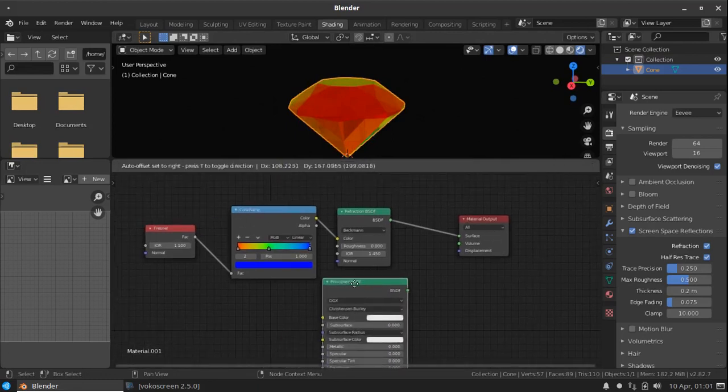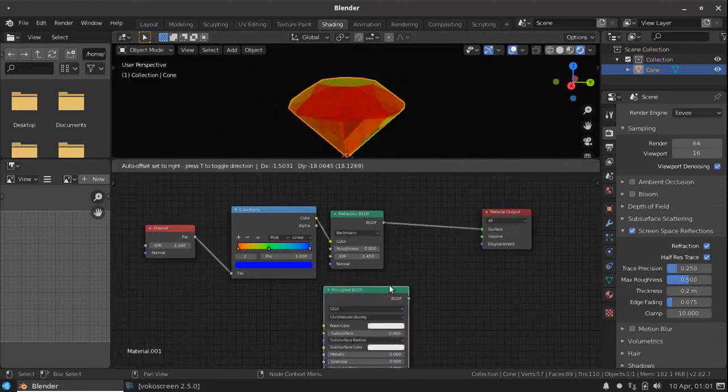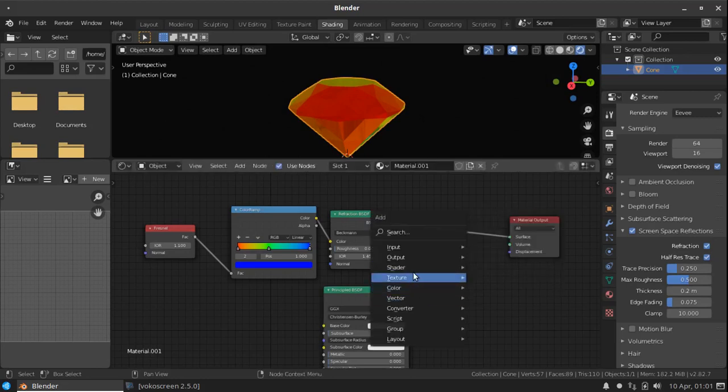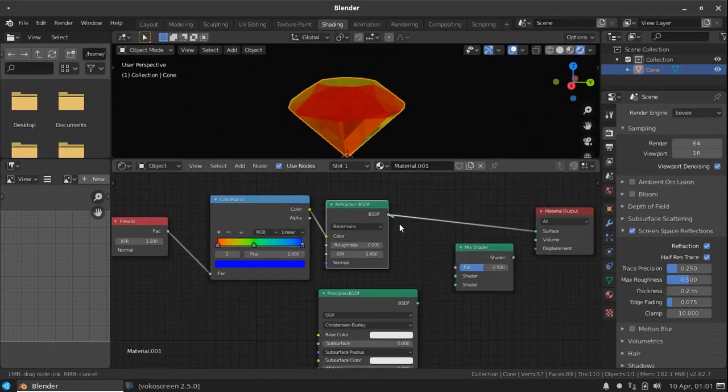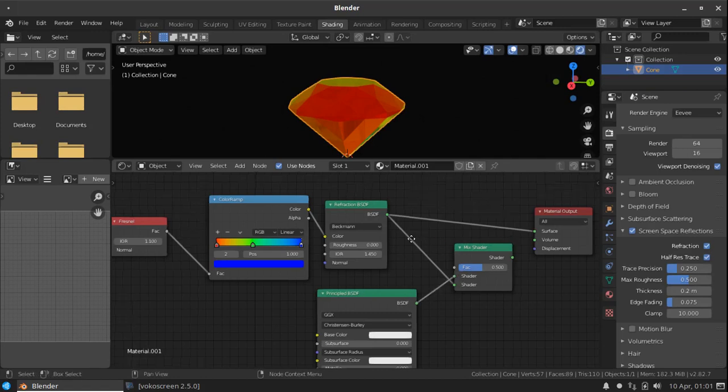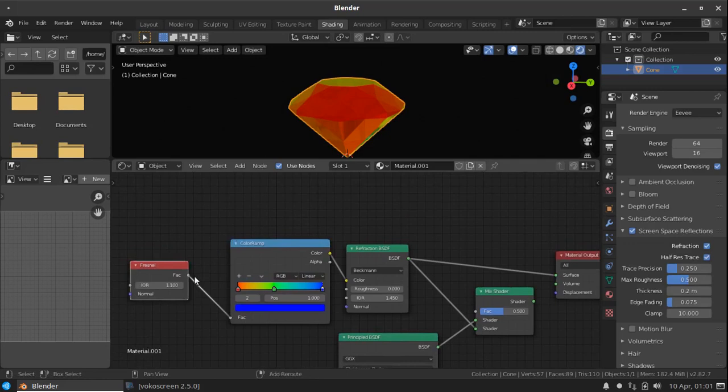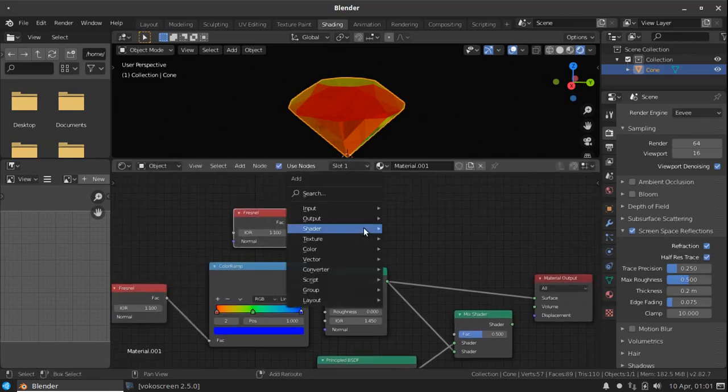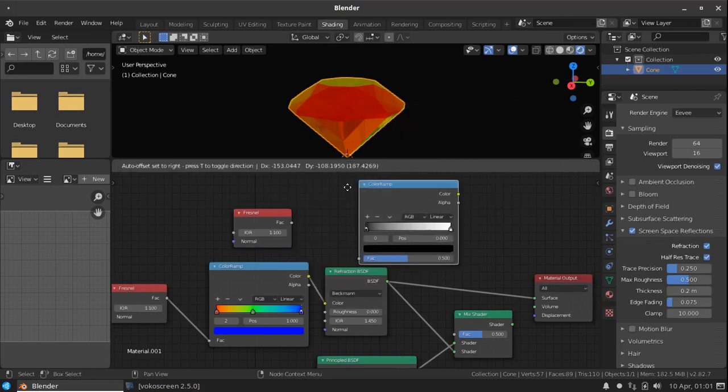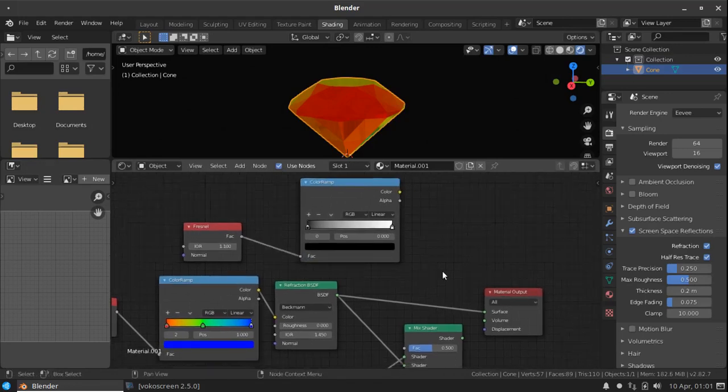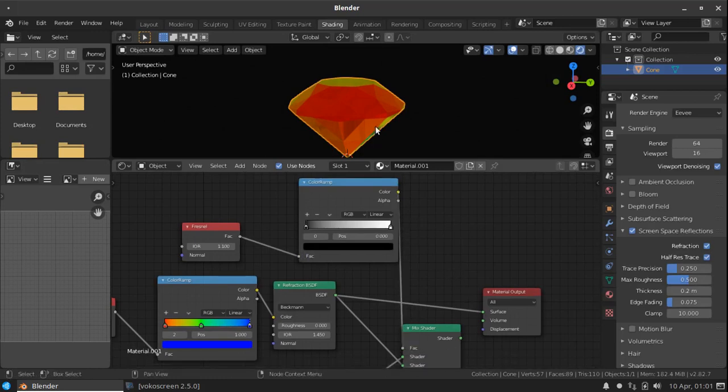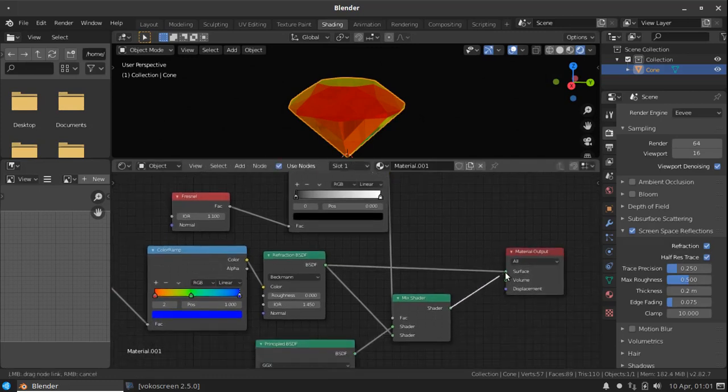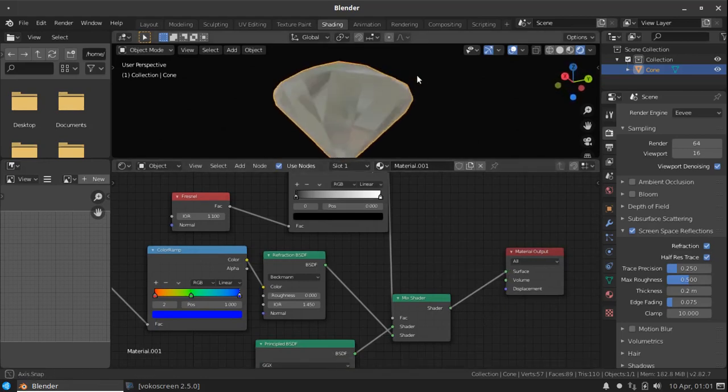Now we need to mix these two shaders to 1. So press shift A and create another mix shader. And connect the refraction to bottom and the principal BSDF to the top one. Now create another fresnel node. By select this press shift D. And create another color ramp node. Connect the fresnel to the factor of color ramp and connect this color to the mix shader factor. Now connect this mix shader to the surface. Now our shader is ready.